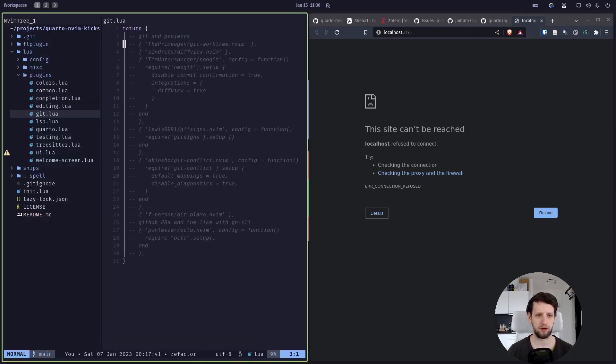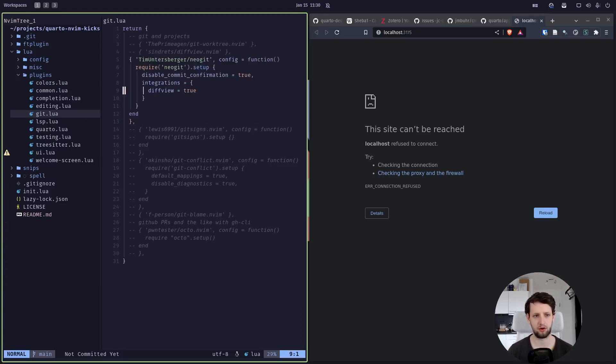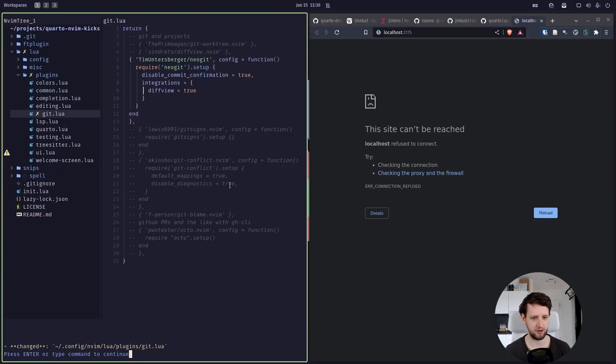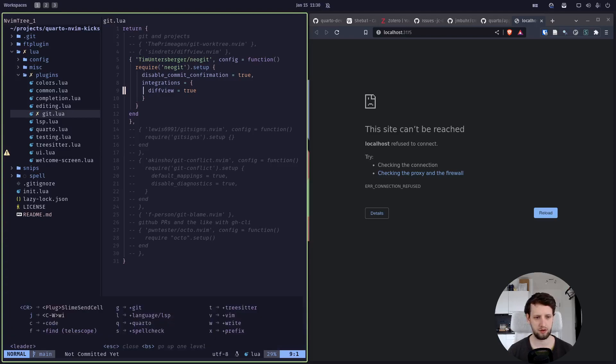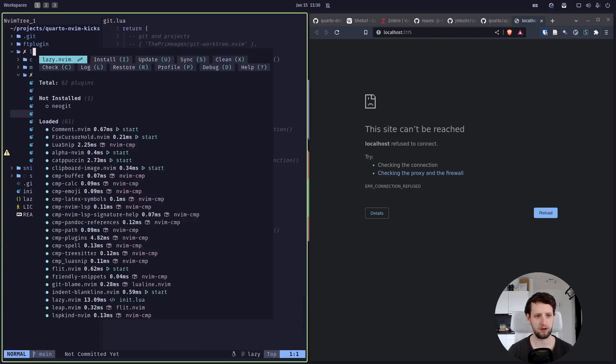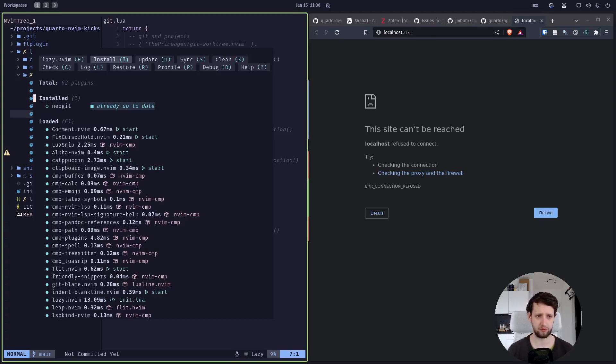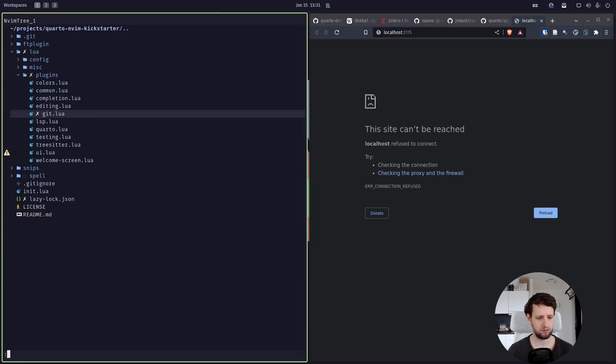And here we have, for example, the Neogit extension. Let's hit GC to toggle this comment here. If we save this now, the Lazy plugin manager will tell us that we updated our config. If we hit leader VL, it tells us okay, we configured Neogit but we haven't installed it. We just hit capital I, or we could have just closed it and opened it again—it would have installed it automatically. Now Neogit is installed.